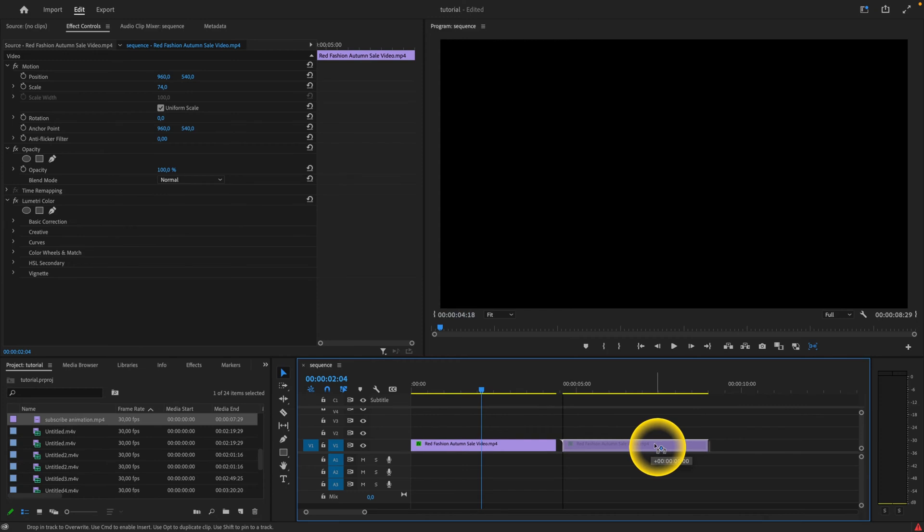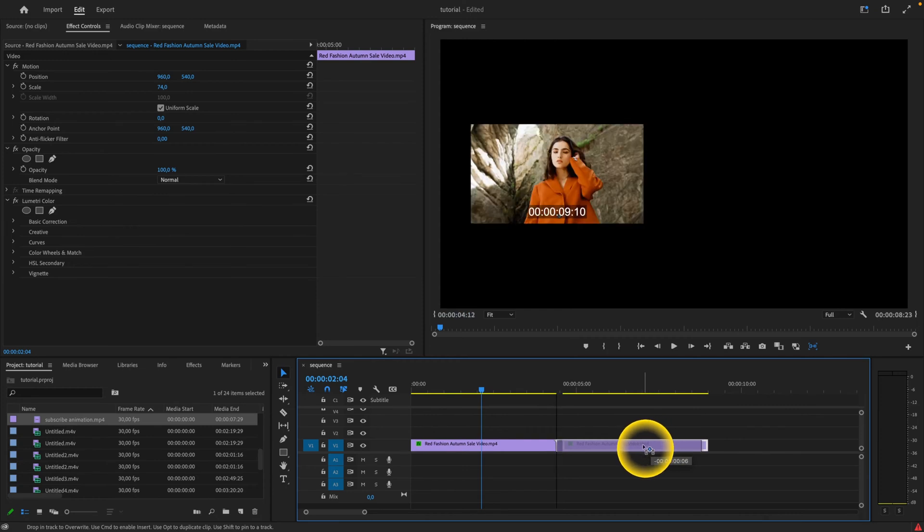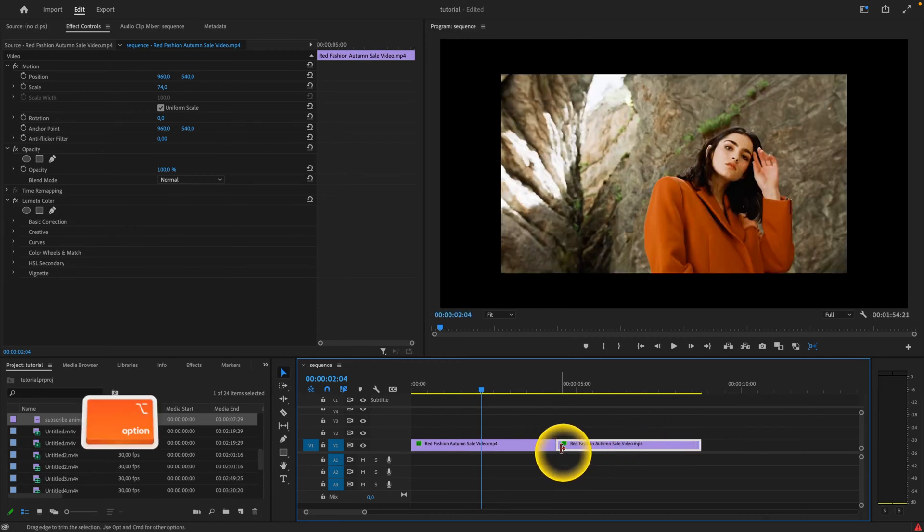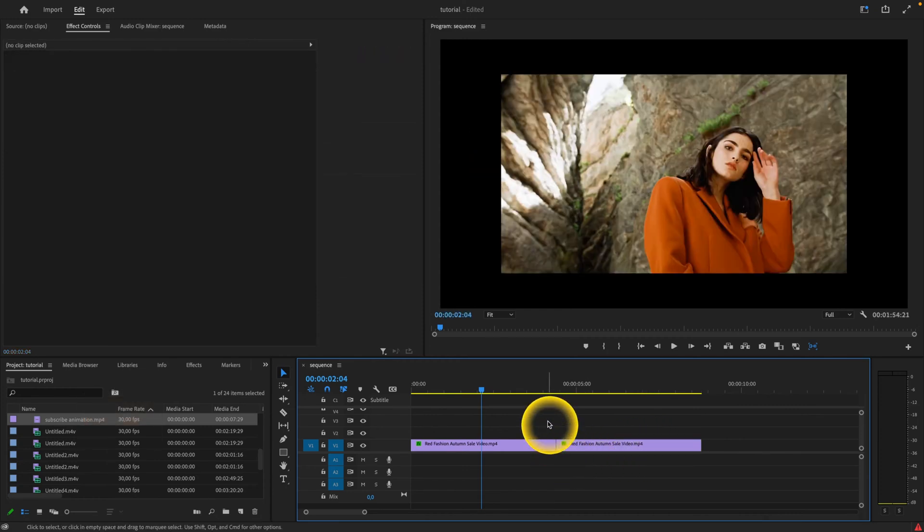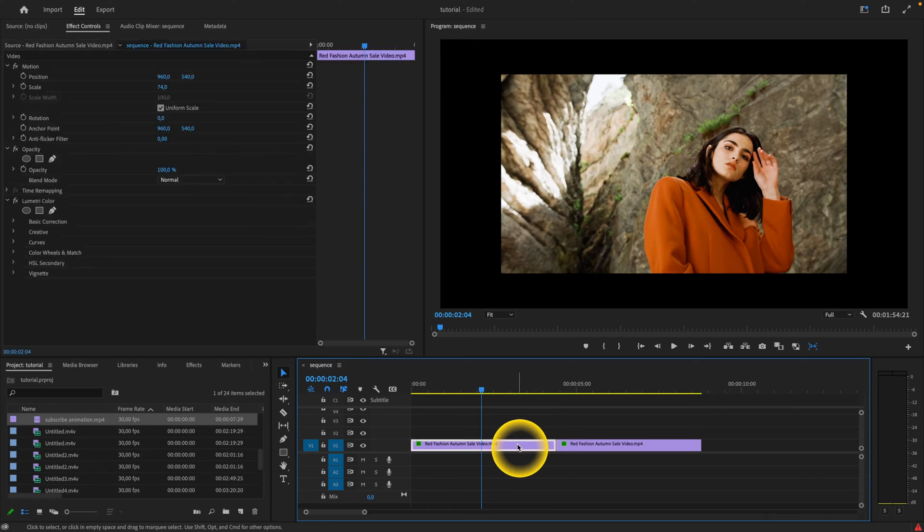When I drag, you can see it is snapping right behind the clip. Now, the other option of how to snap something different is how to snap in the program monitor.